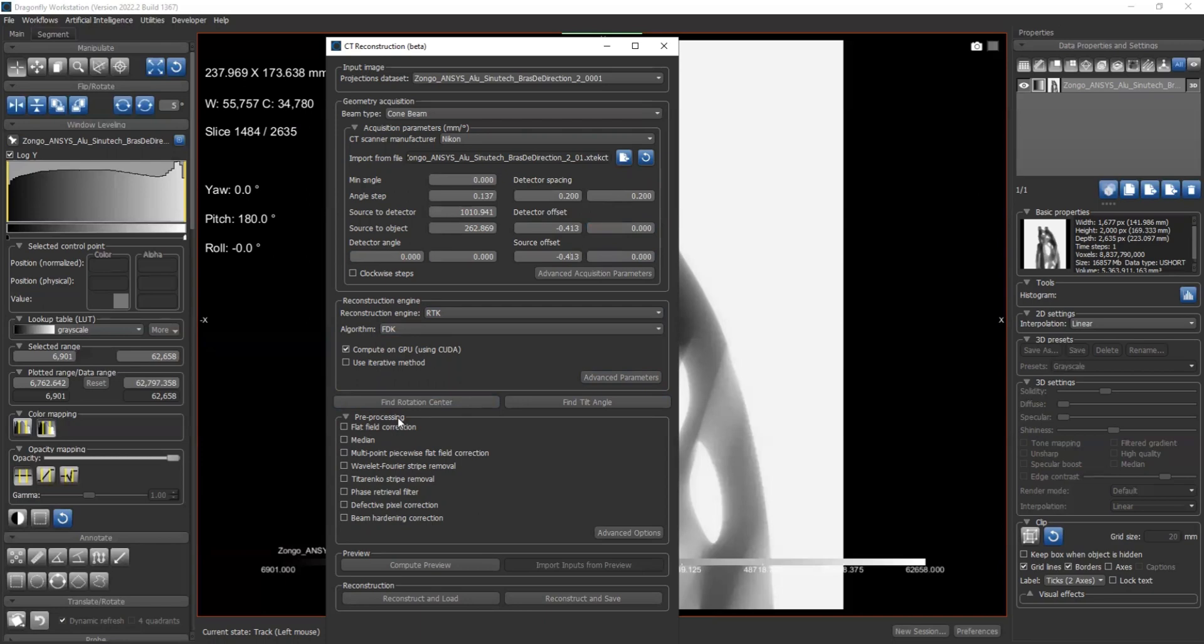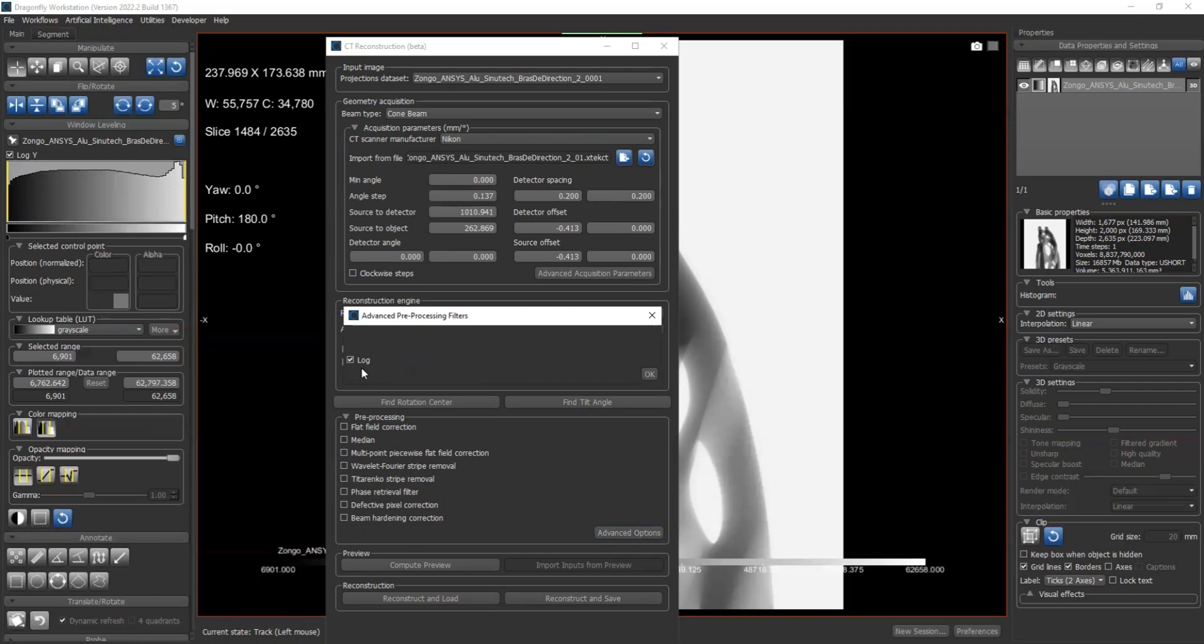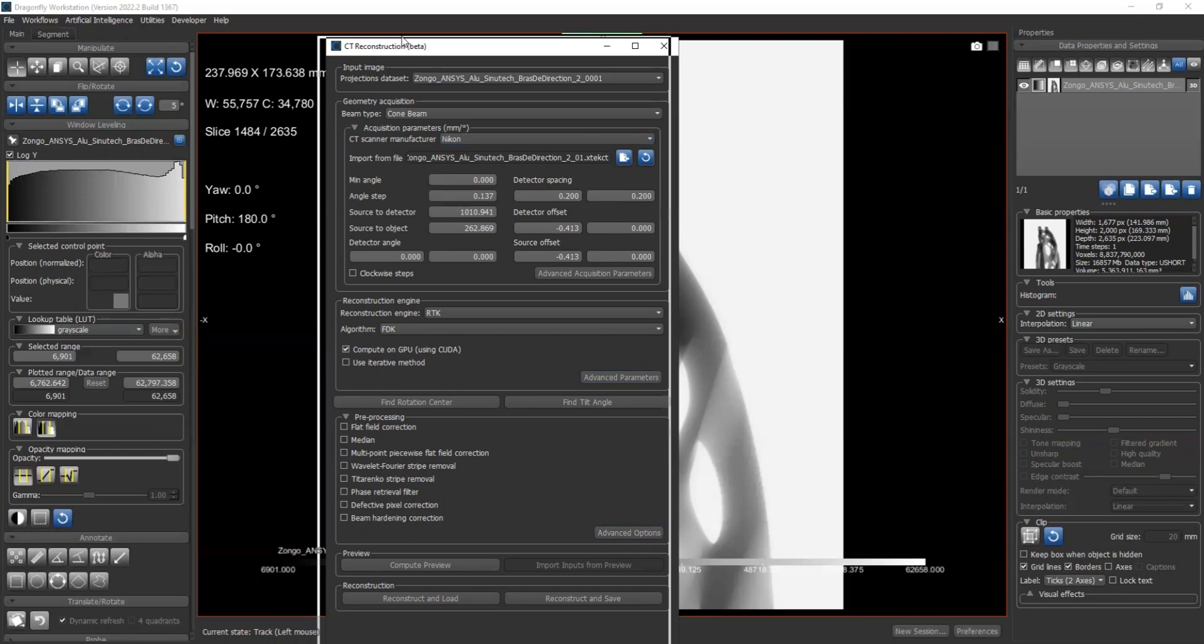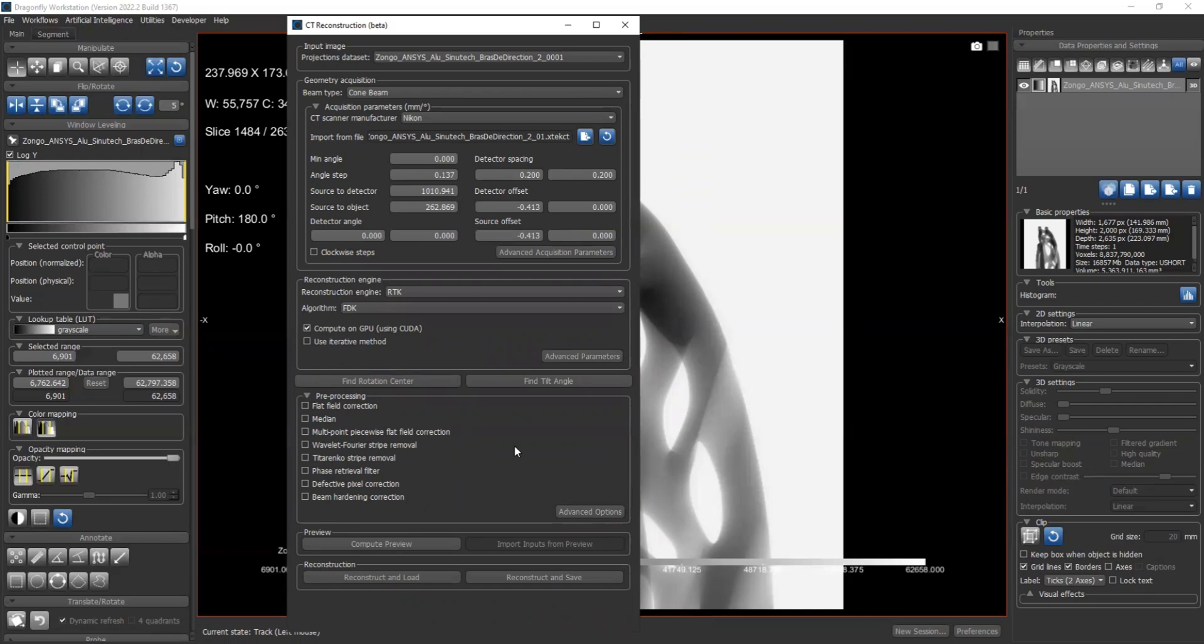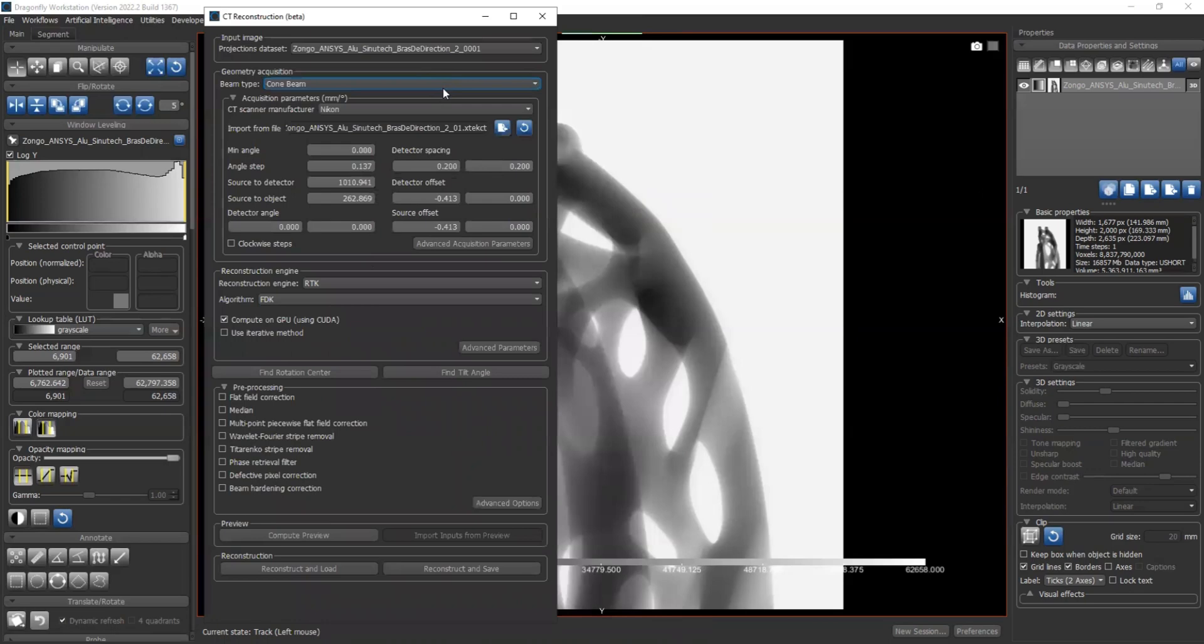Next, we can select what kind of preprocessing you want. We have different options here. By default, in the advanced options, the log filter is selected because typically the projection we got, the background is brighter than the feature part, so we need to apply a log filter to have the correct image. But if your projection has been log filtered, you may need to uncheck this log filter here. Again, there's so much information in the preprocessing part, so I will have another video talking specifically about each of these preprocessing filters. I'm going to skip this part for now.